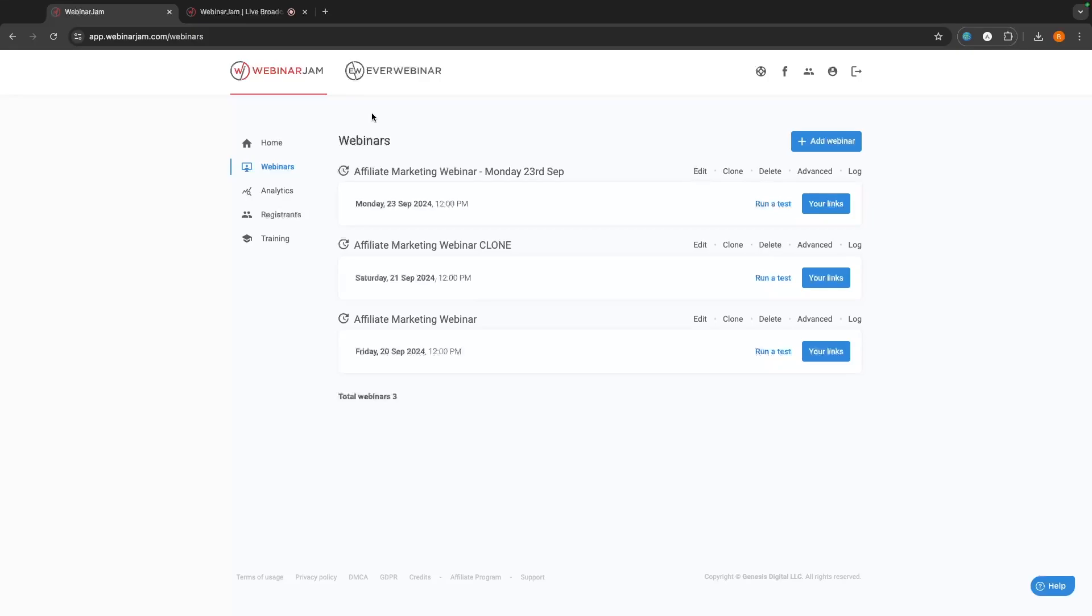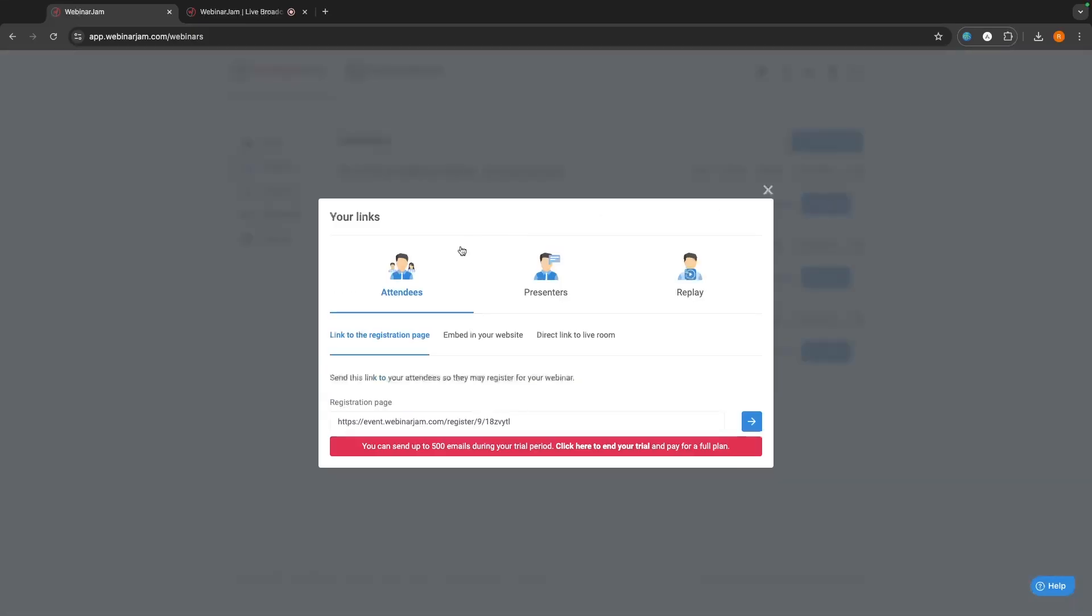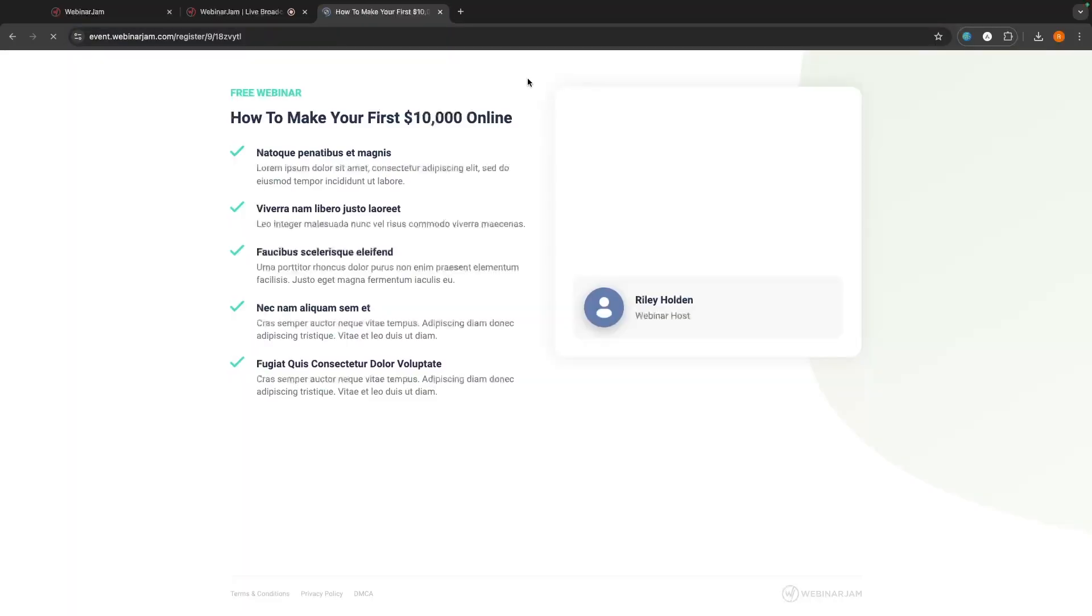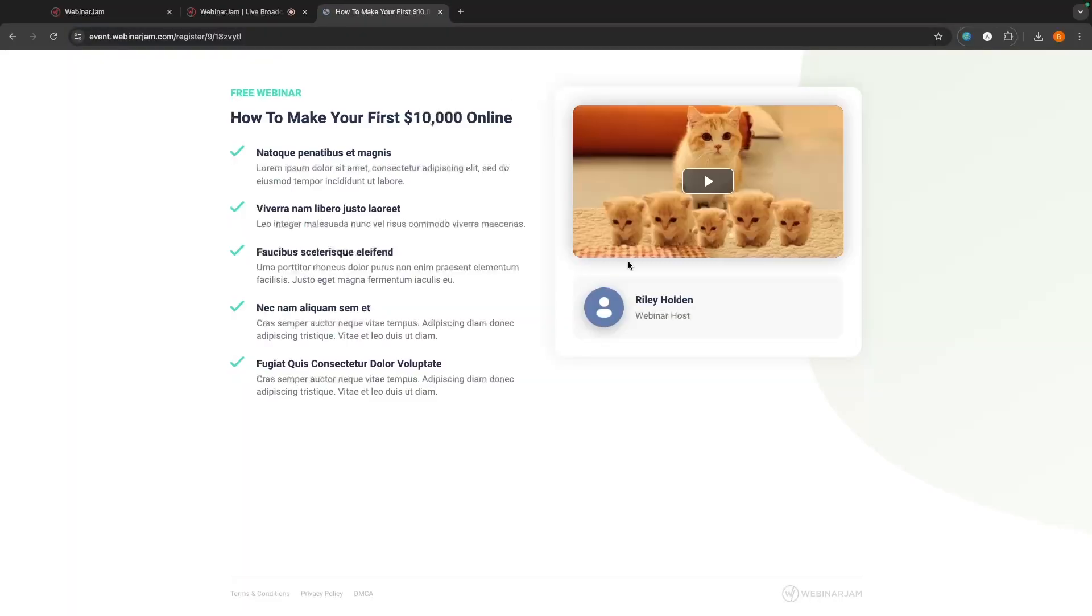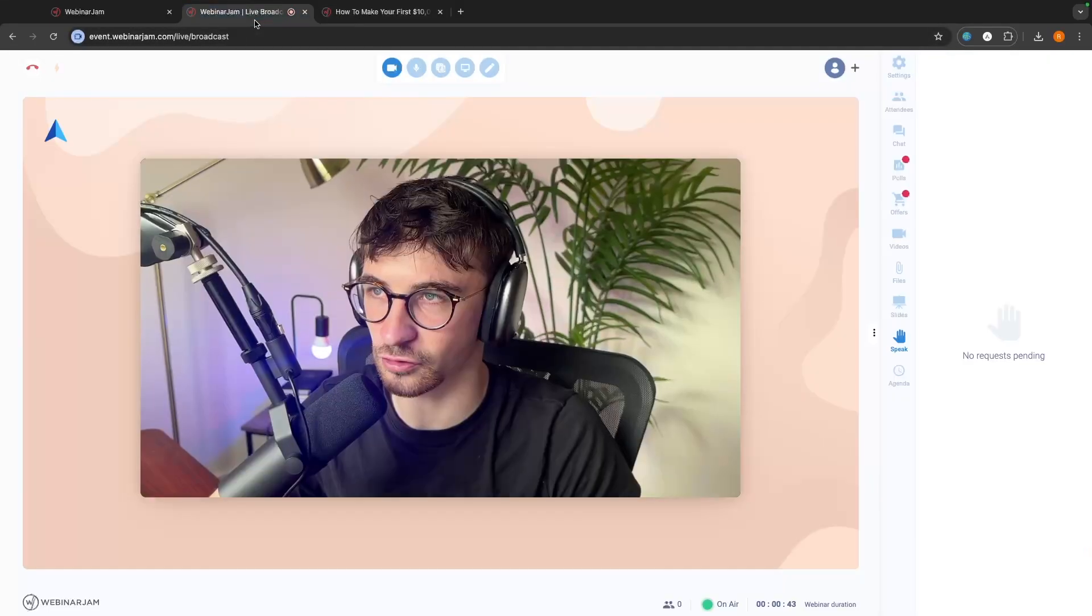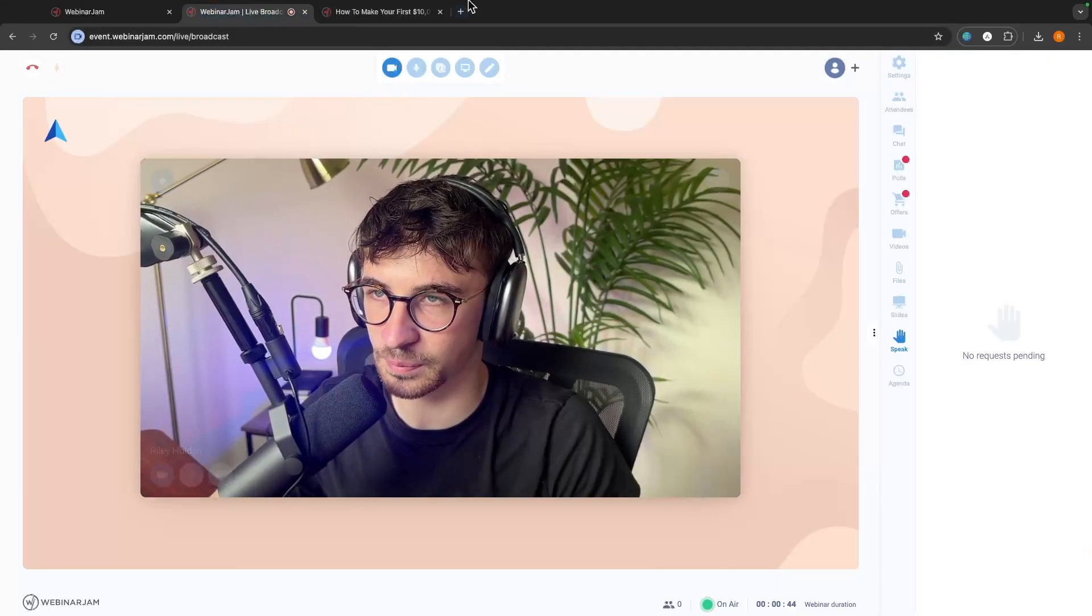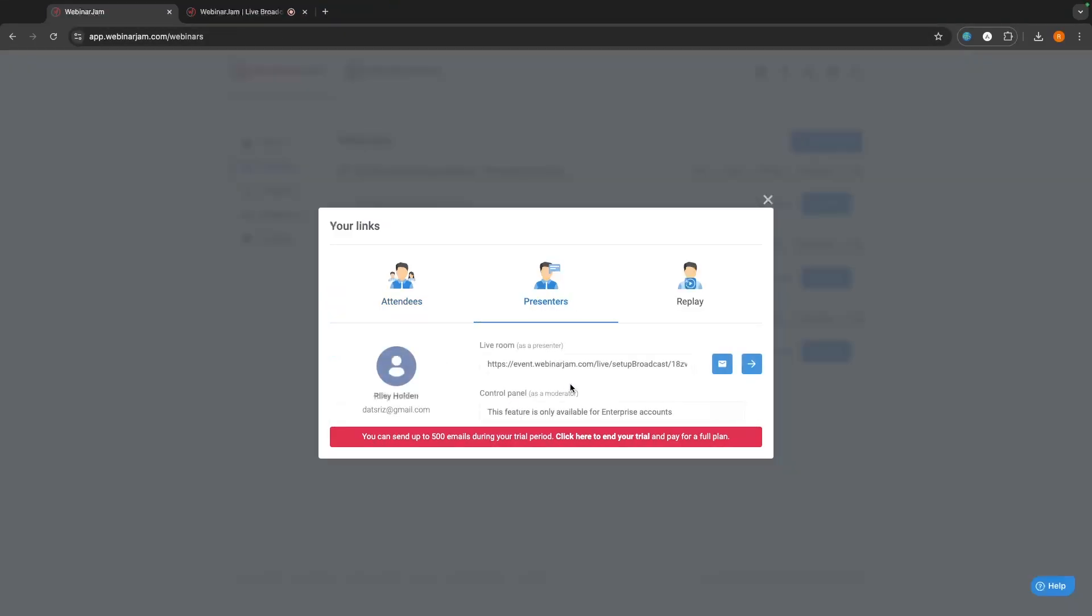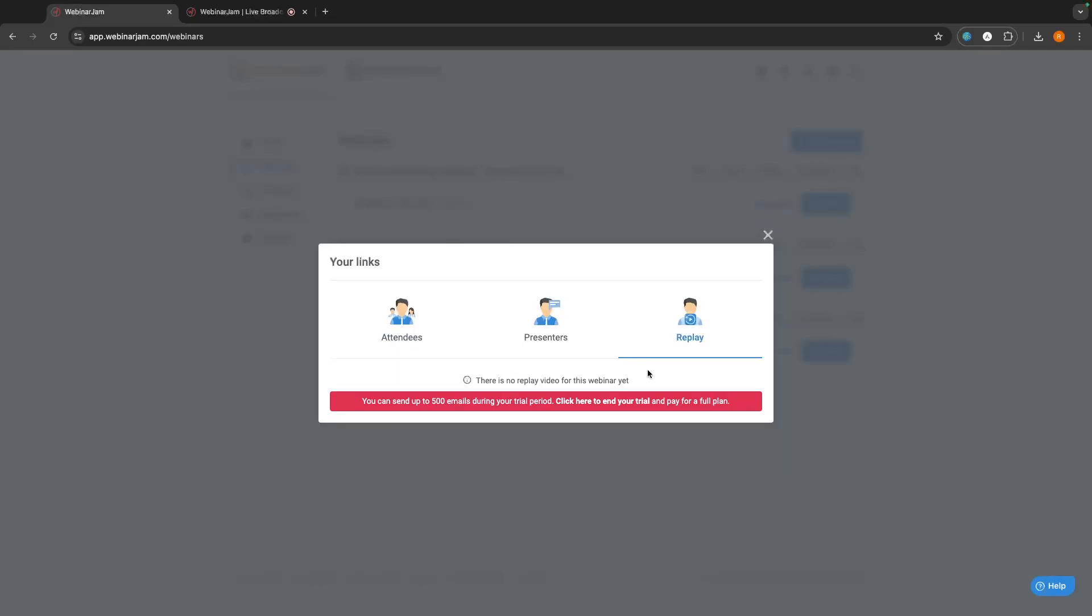And right here, we have attendees, presenters, and replay. This is the attendee section. All we would do is grab this link. And then this is from the point of view of an attendee joining. They can go through and of course register, get signed up, and then they will be able to join the webinar. The presenters is for yourself or any other presenters that you want to be able to join. And then in the replay section, this is just going to show you a replay of your webinar, give you a link to the replay once your webinar is complete. So, those are the main features of WebinarJam that you need to know about.